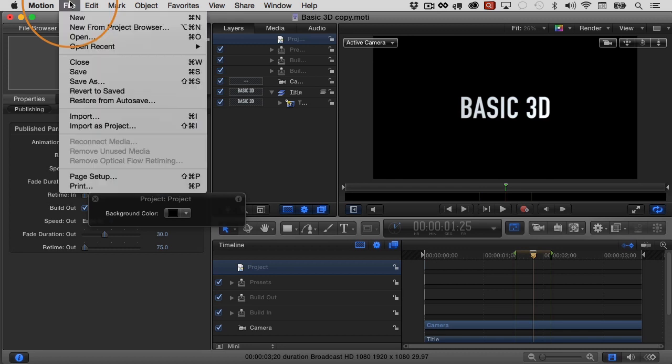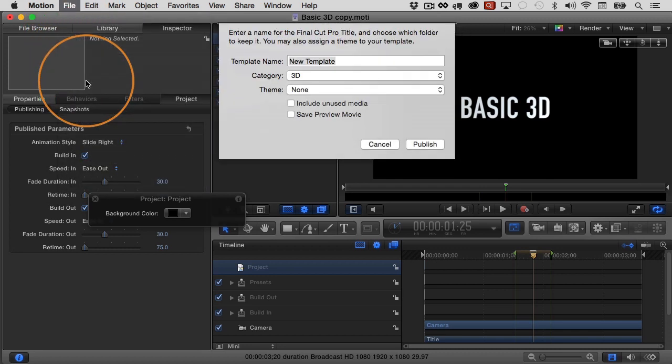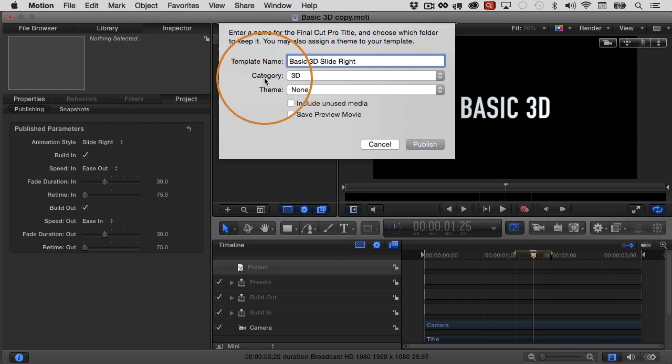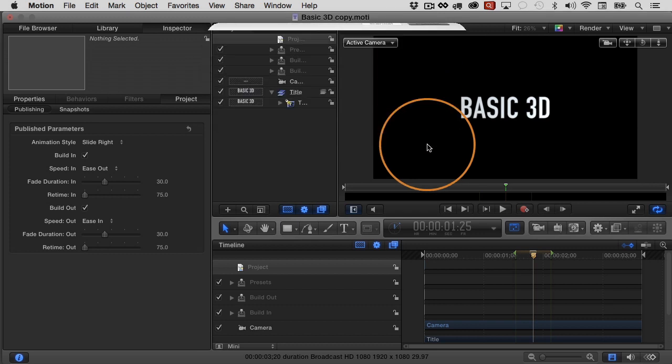And then I'm just going to save it. So I'm going to choose file, save as. I'm going to call it basic 3D slide. Very good. And then the category is 3D and then I'll just click publish.